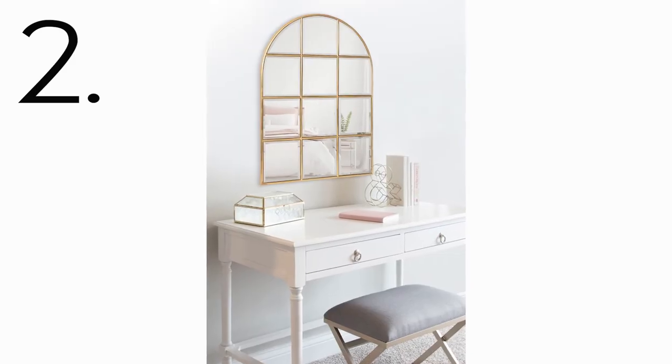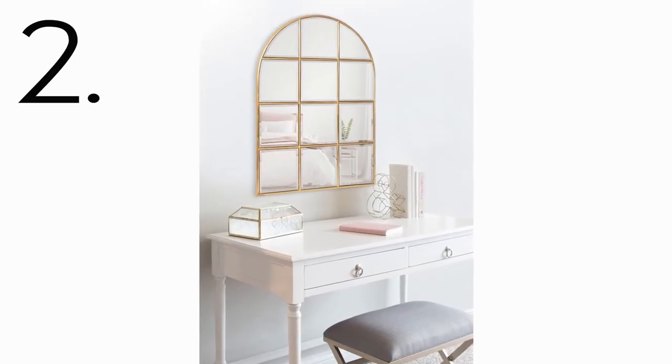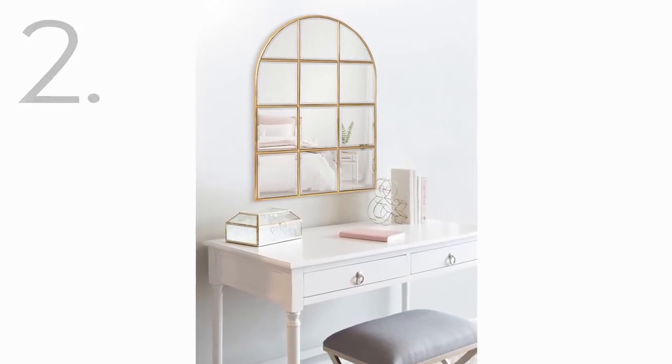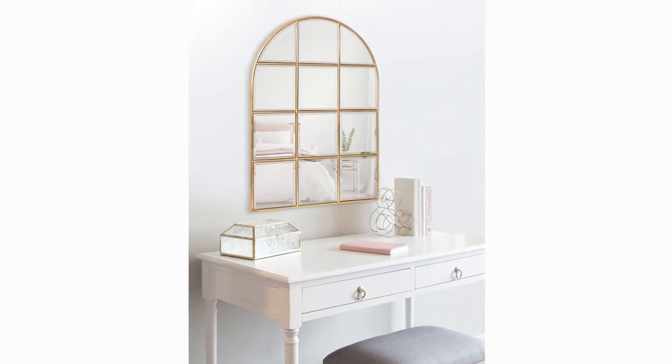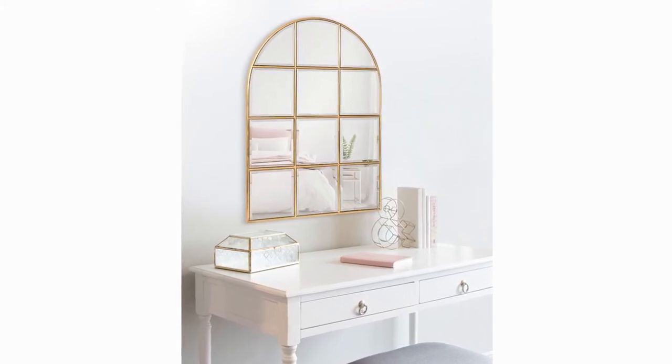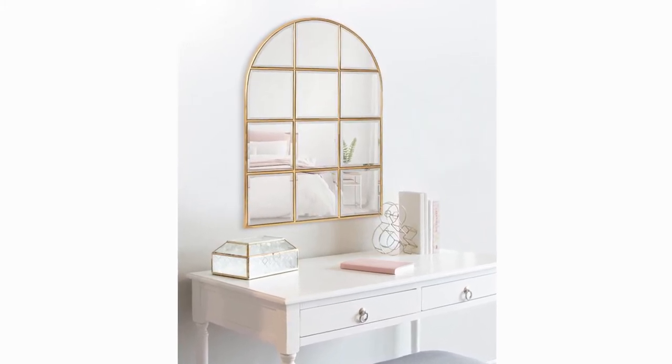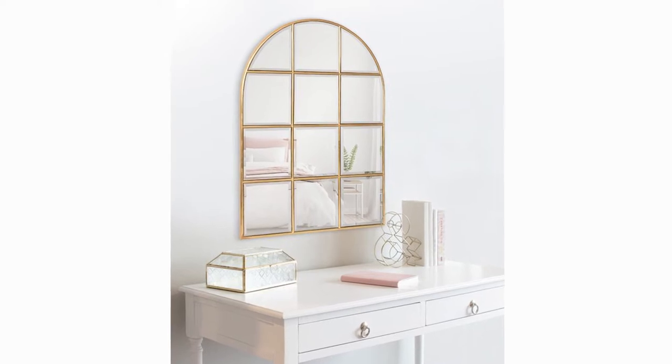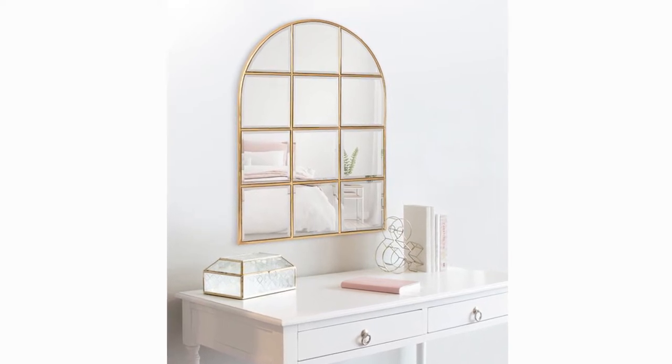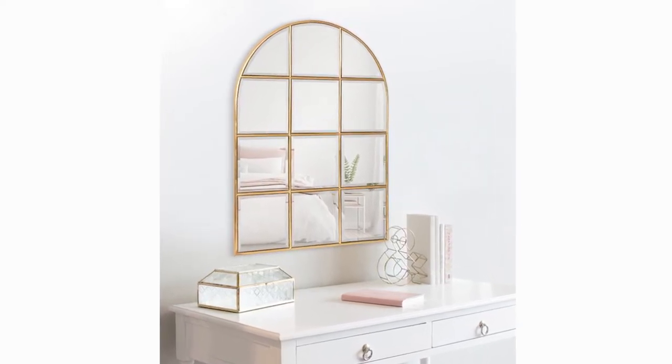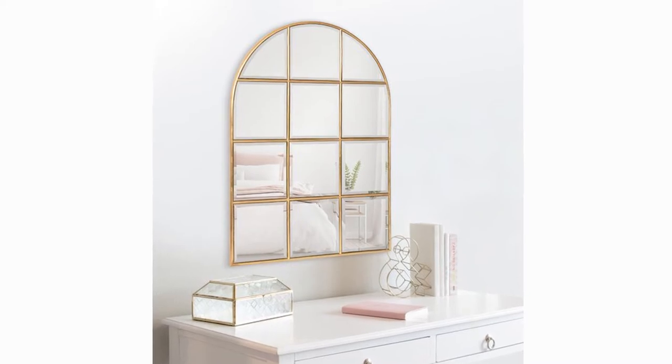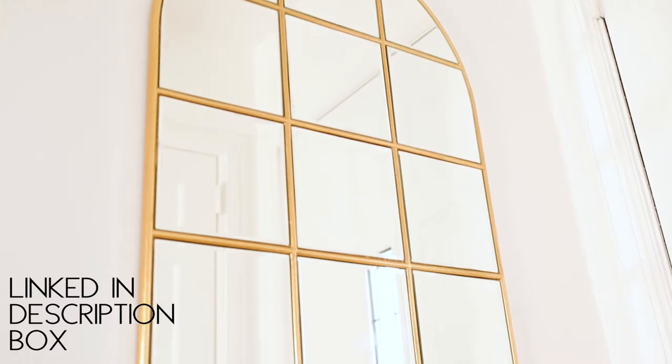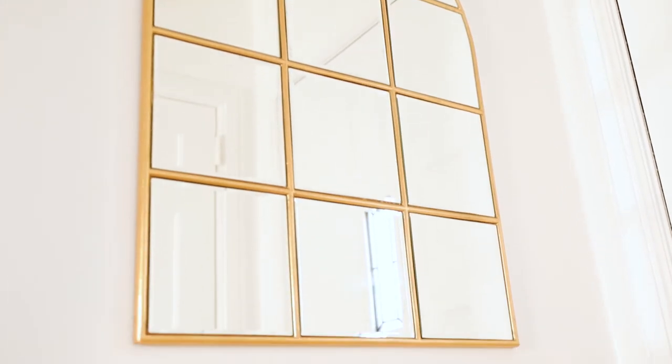Step number two is to add a large mirror. A lot of times people go wrong with scale in small spaces. They think that because the space is small, the items that they put in it should be small, but that just isn't always the case. You want this mirror to be very large so that you can reflect as much light as possible.